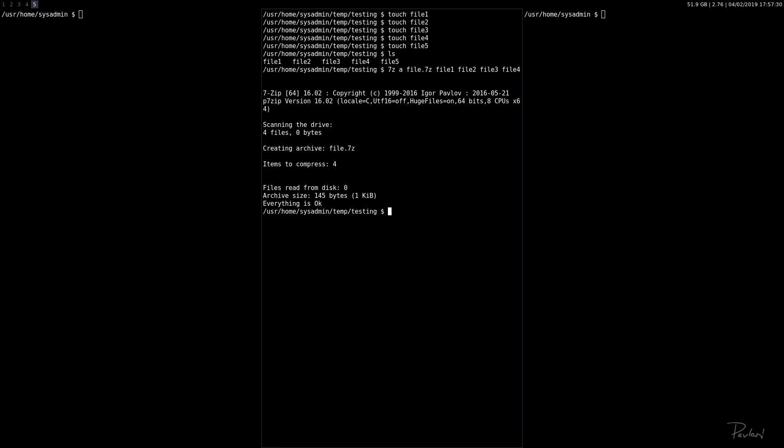So the next thing, let's list the contents of the newly made file. We have a new file called file.7z.